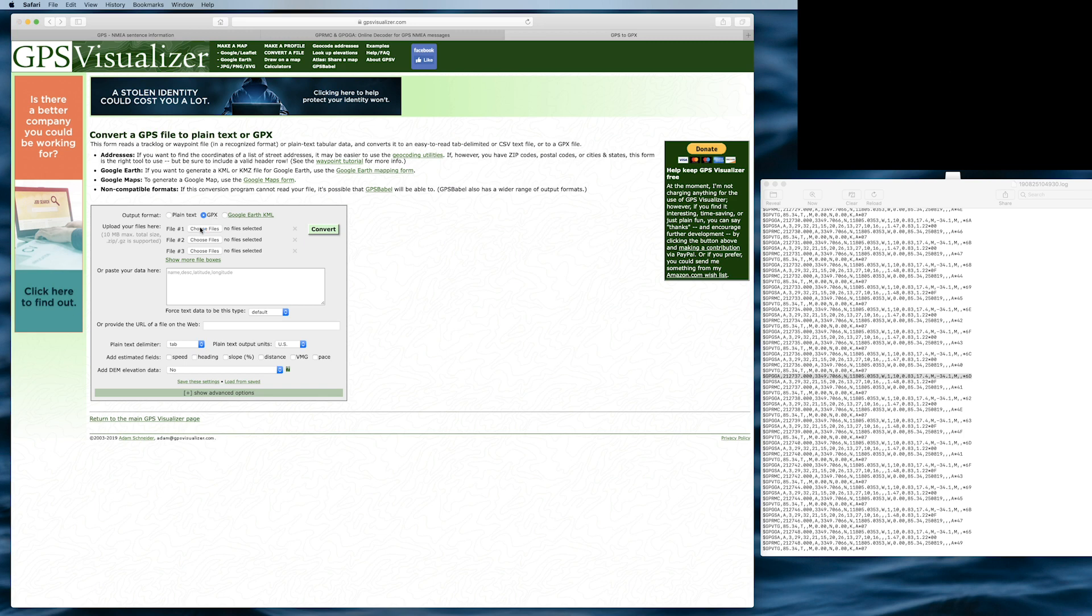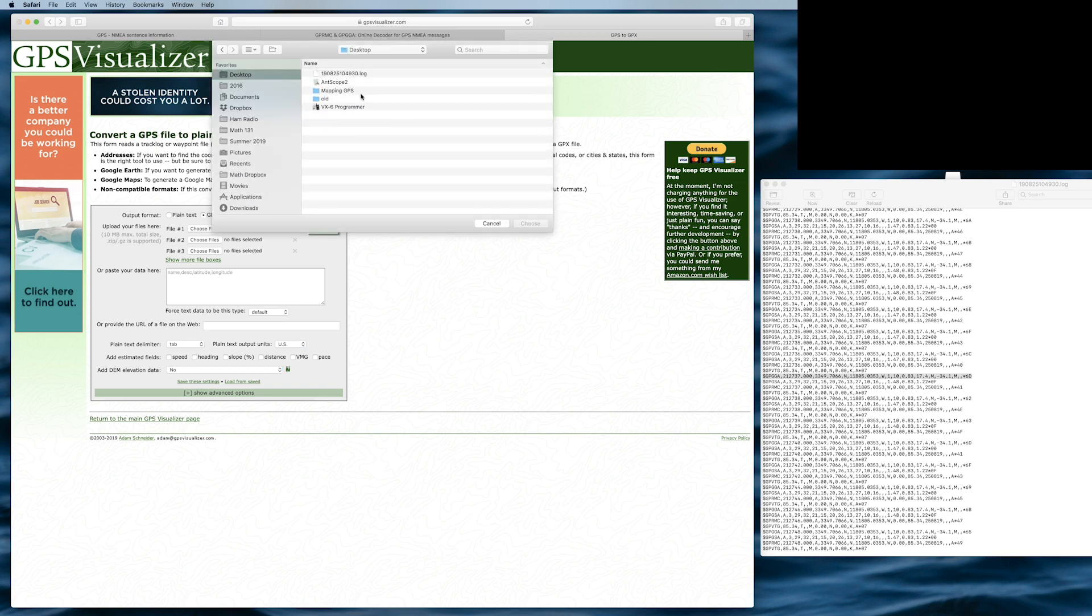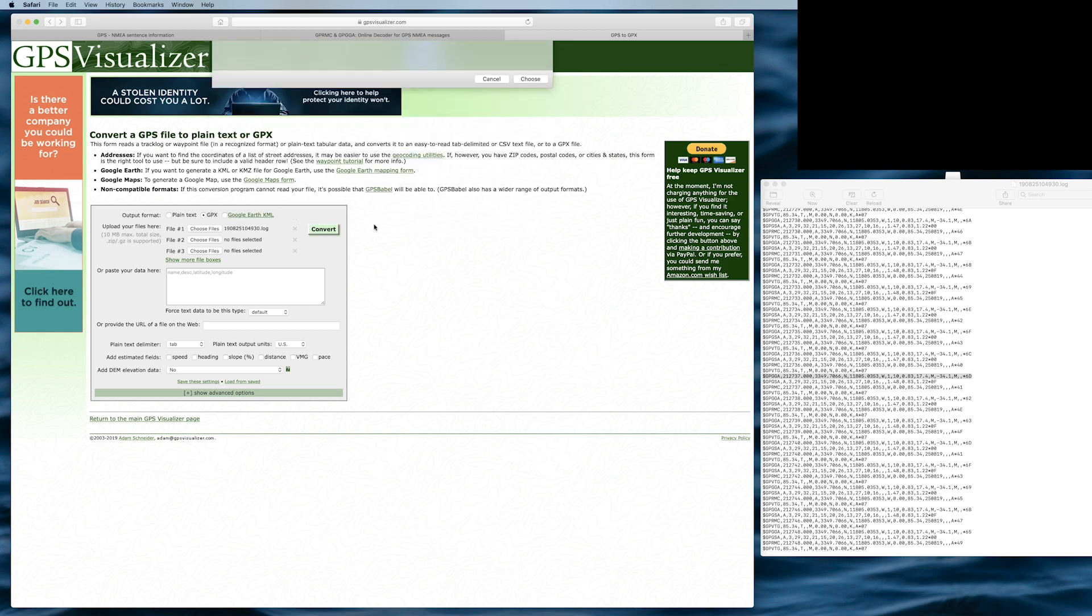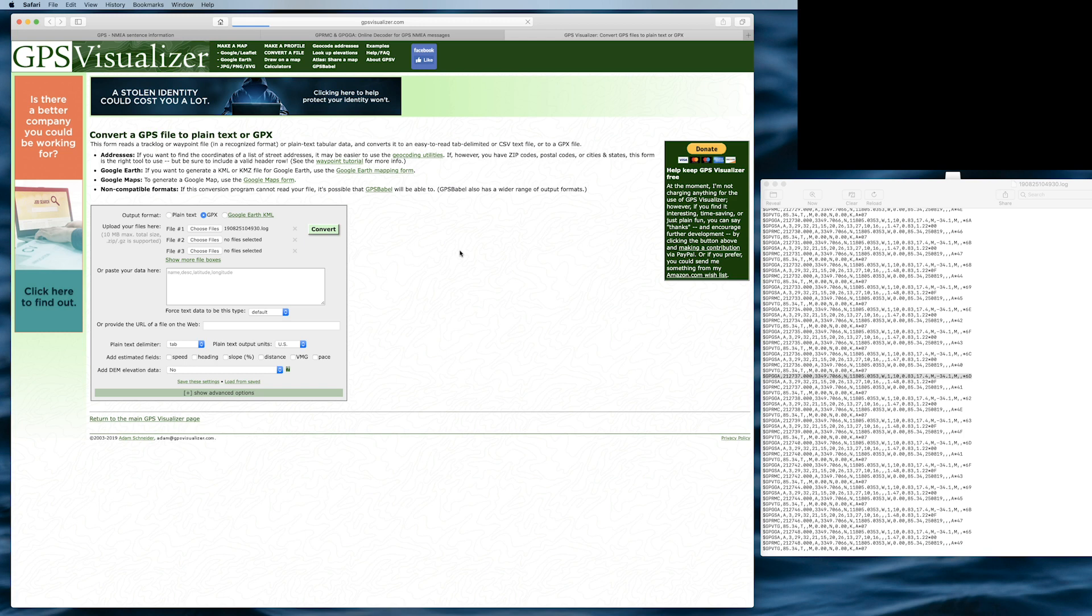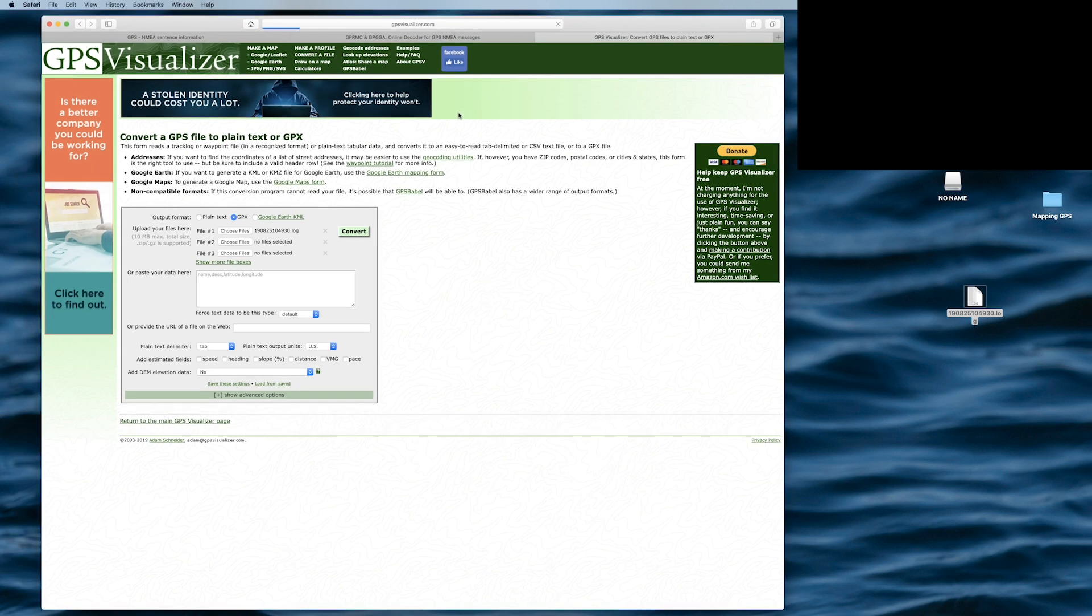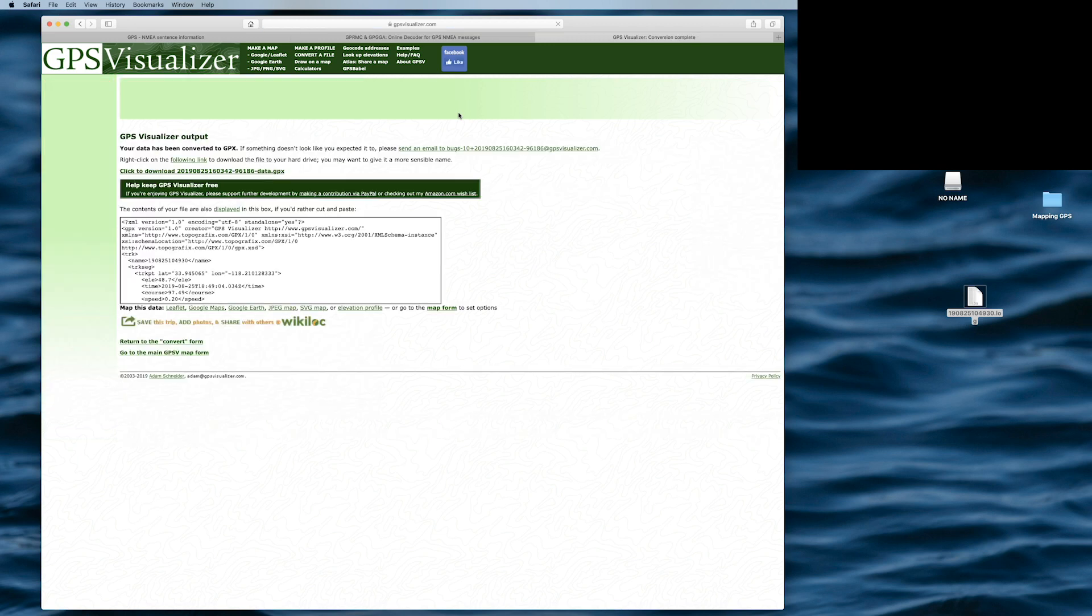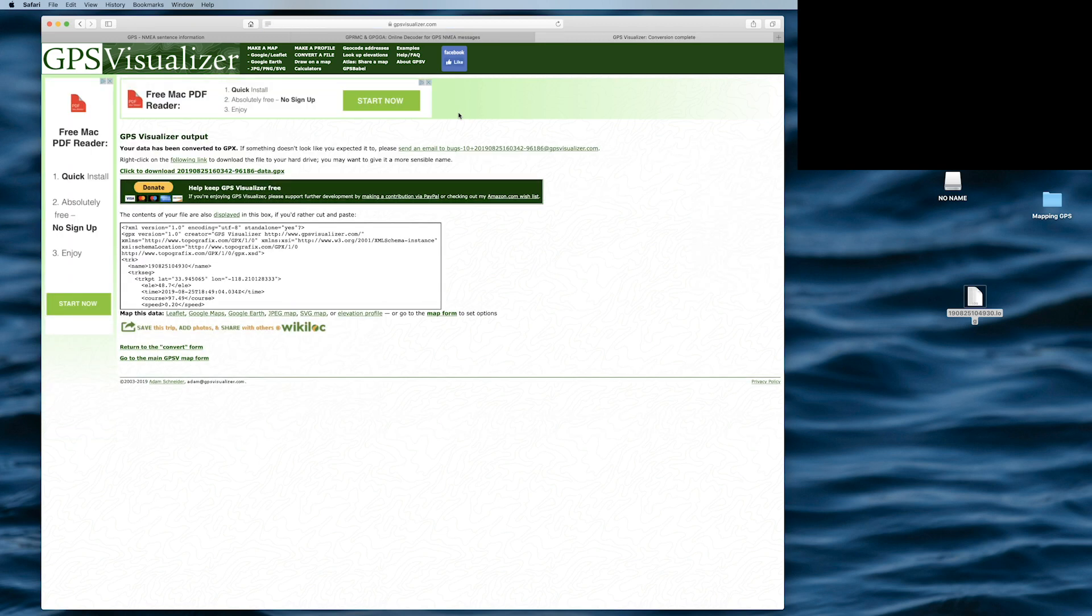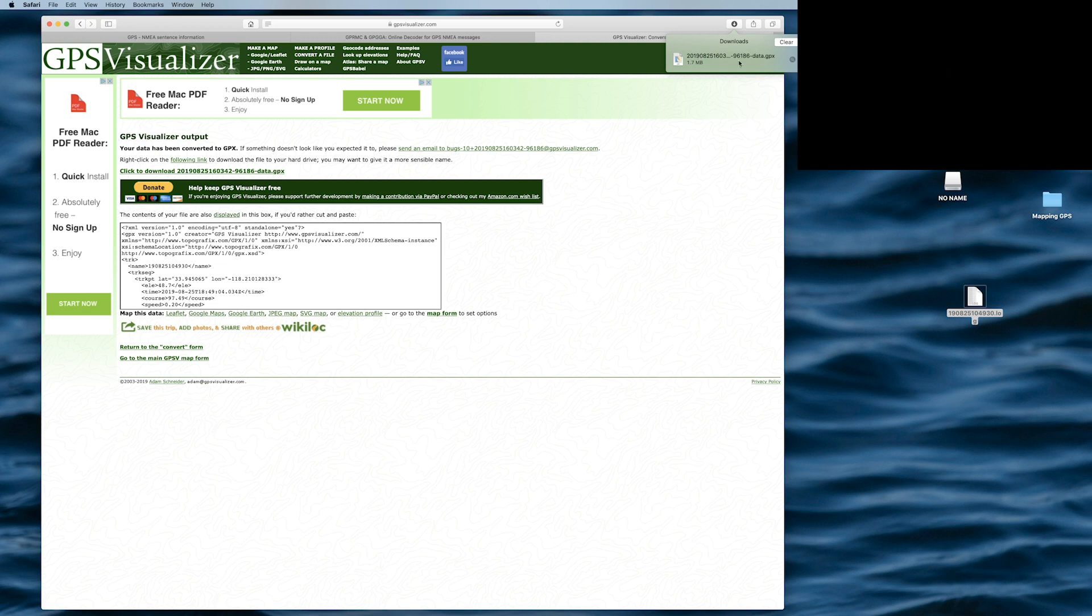I'm going to choose the file. I'm going to go to desktop. Here's the log file. Choose that. And I'm going to convert. And it's converting. I'm going to close this. And with a little movie magic, it will appear. There it is. And then we're going to click to download. Awesome. We are definitely going to need that information.